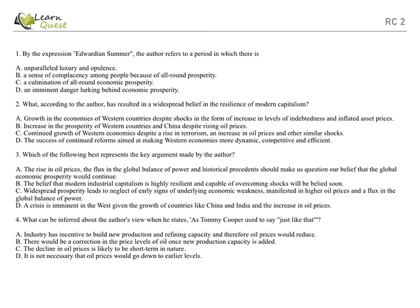Option C: Widespread prosperity leads to the neglect of early signs of underlying economic weakness manifested in higher oil prices and a flux in the global balance of power. This is the premise, and this is not the argument, and you should always answer whatever has been asked in the question. Option D: A crisis is imminent in the West given the growth of countries like China and India and the increase in oil prices. This is an irrelevant answer. So option A is the correct one.